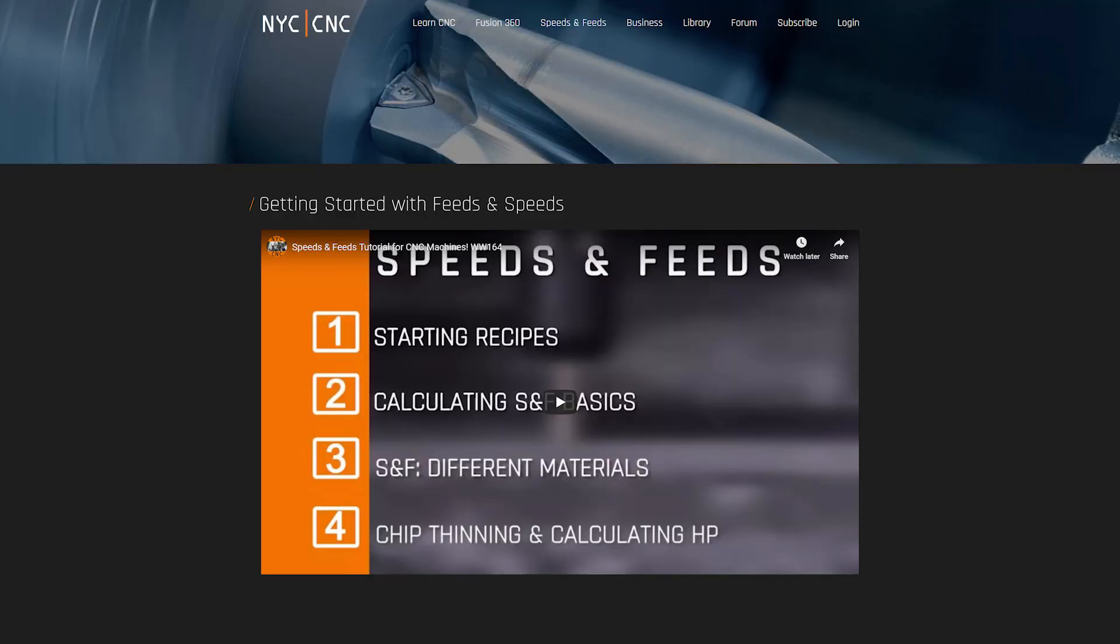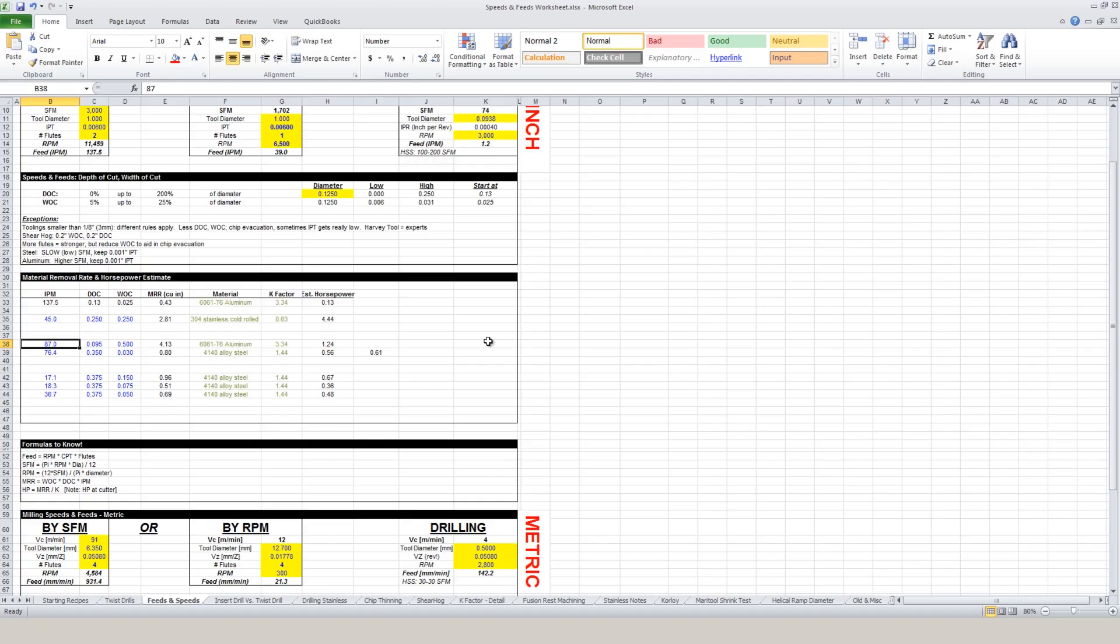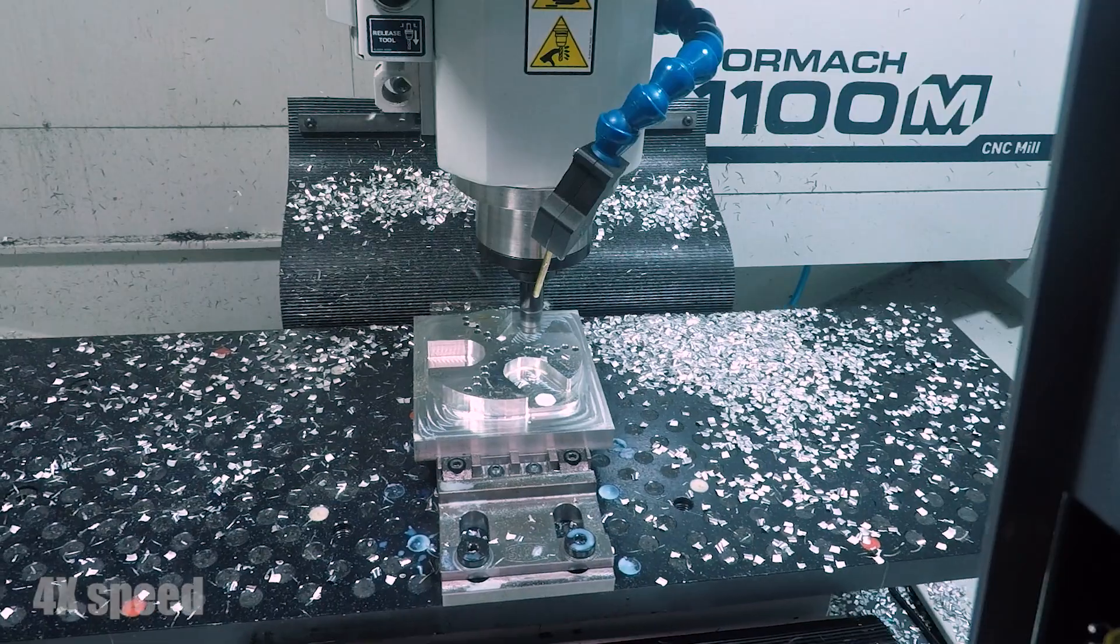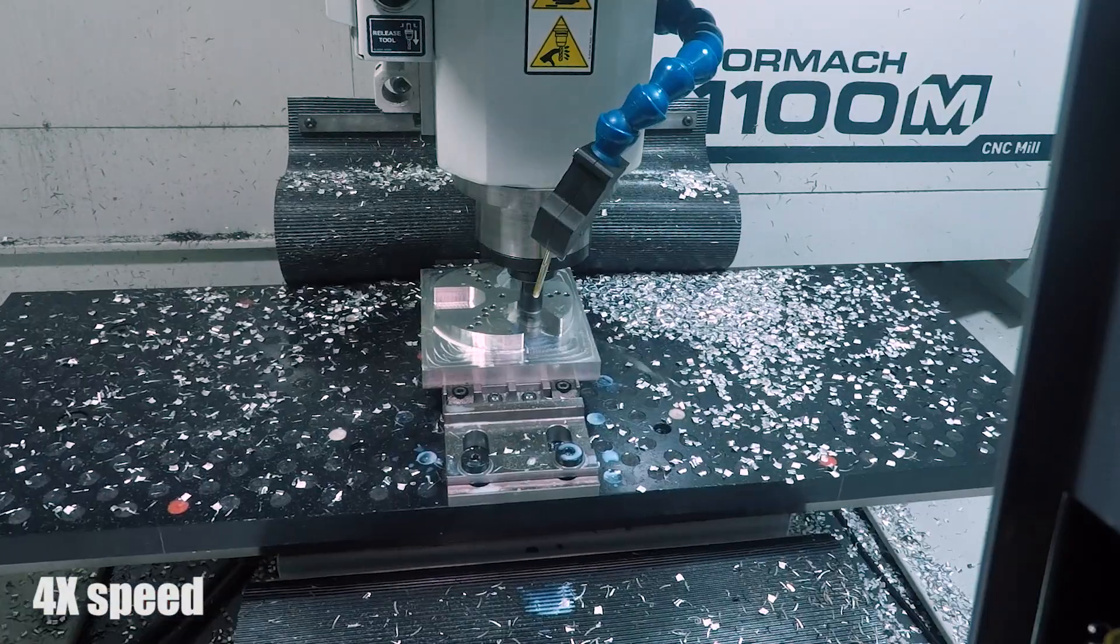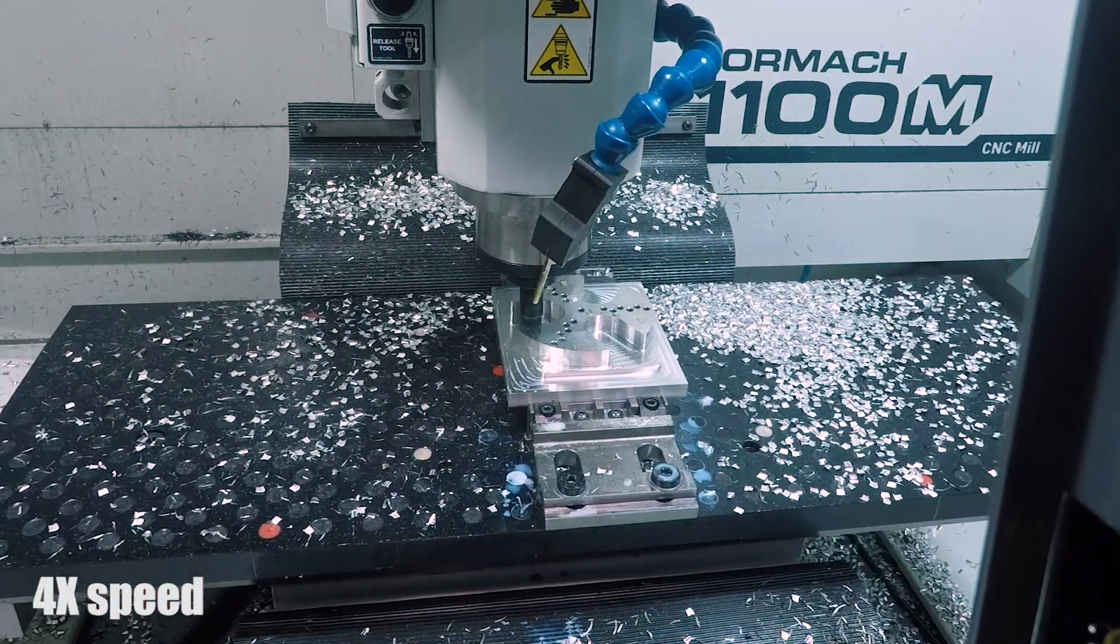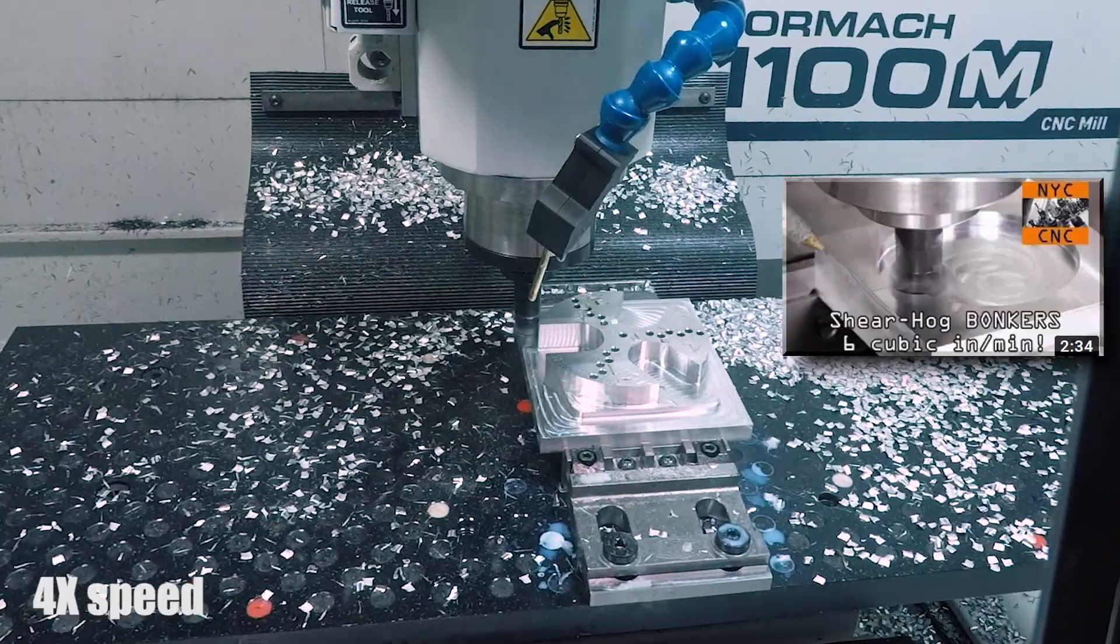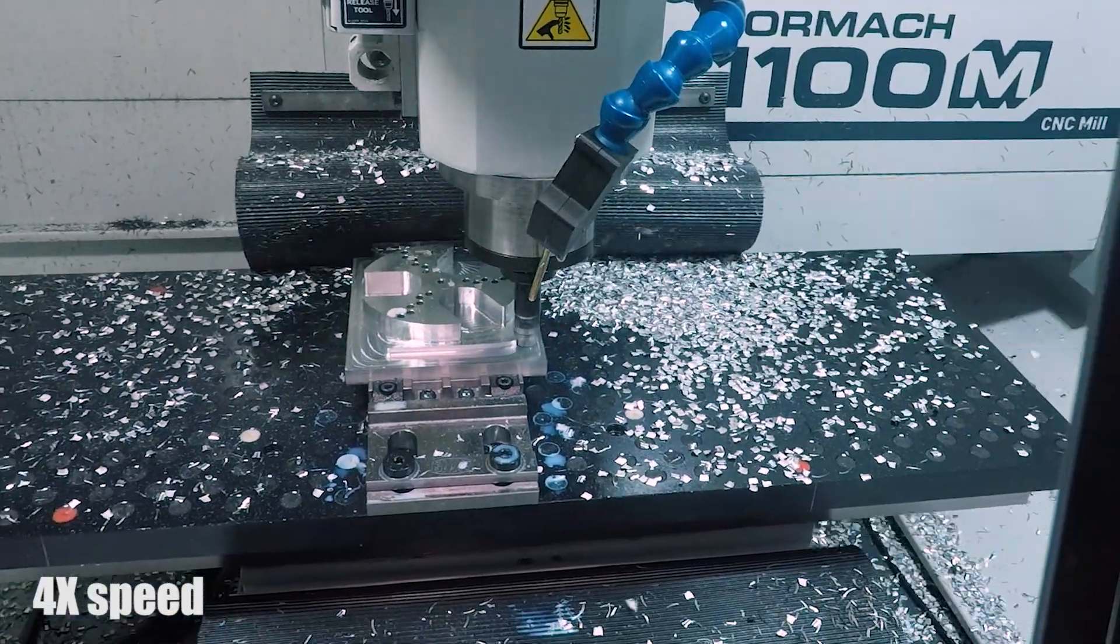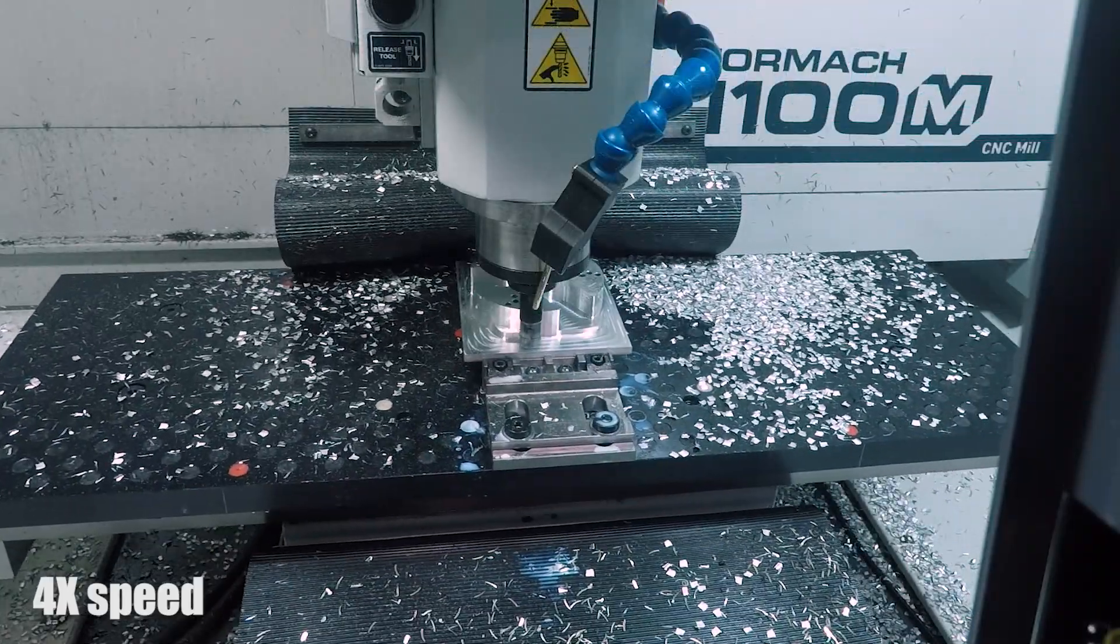And if you download our feeds and speeds worksheet off the NYC CNC website, we can show that 45 inches a minute at 0.2 depth of cut, 0.2 width of cut is just under two cubic inches a minute and about half a horsepower. So frankly still a conservative cut, but one that we're happy to run. Although card here to the video where we did push the Sheerhog to the max and had about three times higher material removal rate.